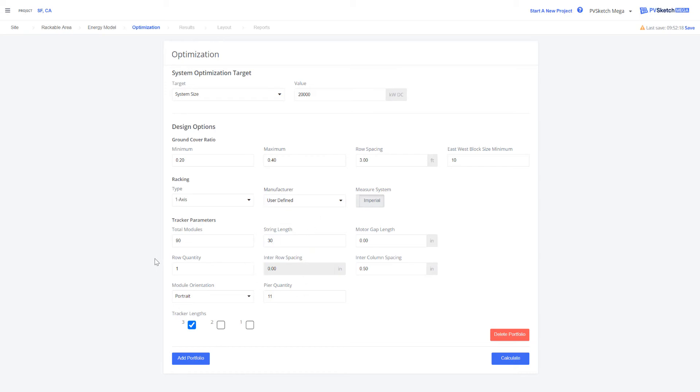Below you want to define your tracker. So the total number of modules, the string length and the row quantity.